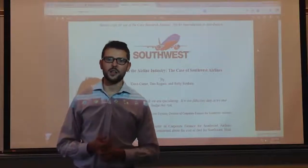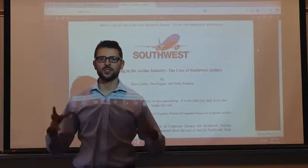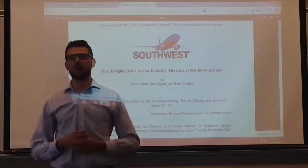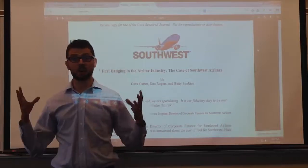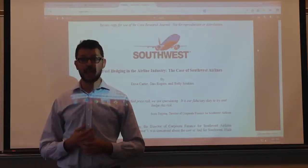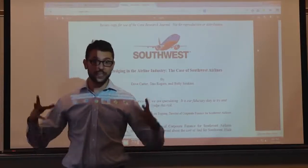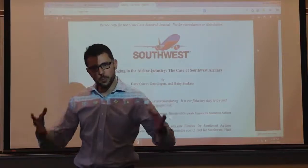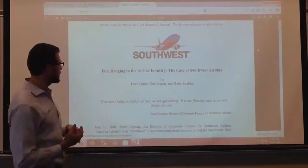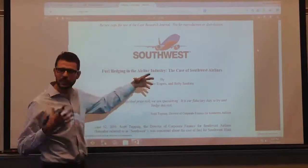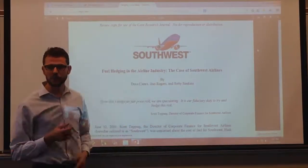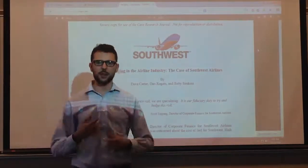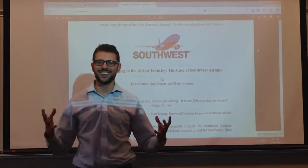Hi everybody, how are you? I wanted to give you some more information about our Southwest case study. I know we had some video for you already, but I wanted to give you some more information after discussing it at lecture yesterday — I got some new insights into what I want to share with you.